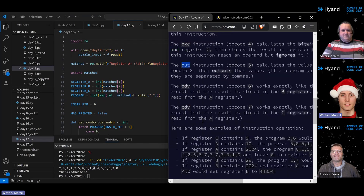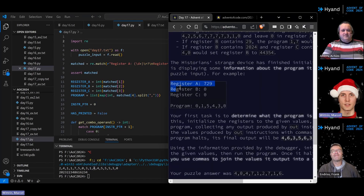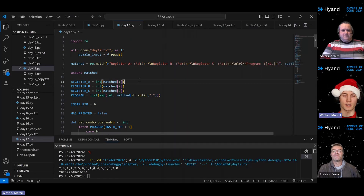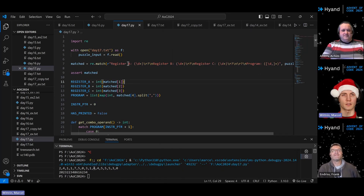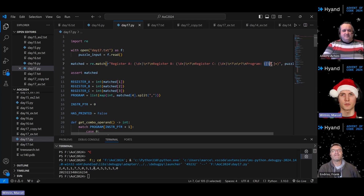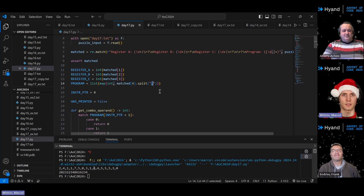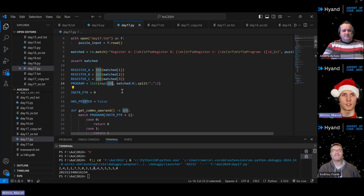The first thing to do is implement the computer itself so that it runs the program. To do that, I first used regular expressions to parse the input — a regex that parses the registers and the program. I then converted those matches to integers, and in the case of the program, which is separated by commas, I split it by comma and mapped it to integers, so I simply had a list of integers as my program.